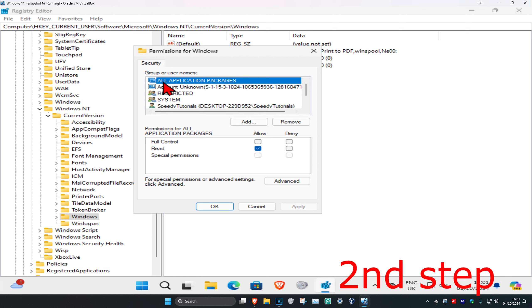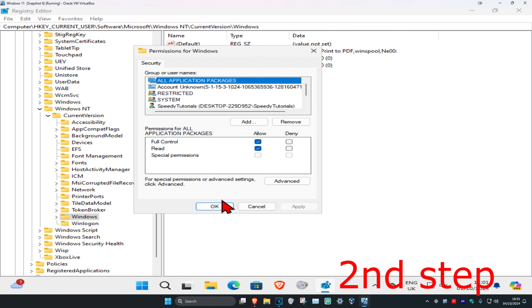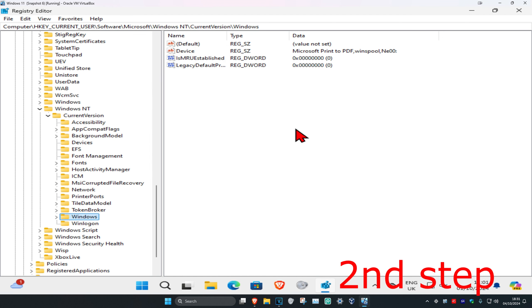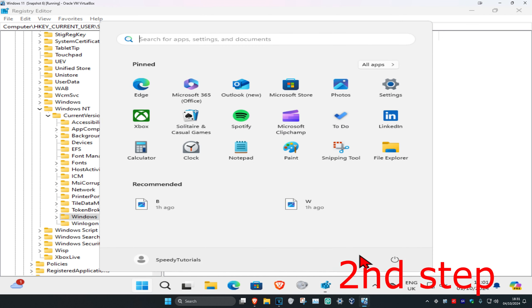Select All Application Packages, then select Full Control, click Apply, and click OK. Now restart your computer and it should probably be fixed.